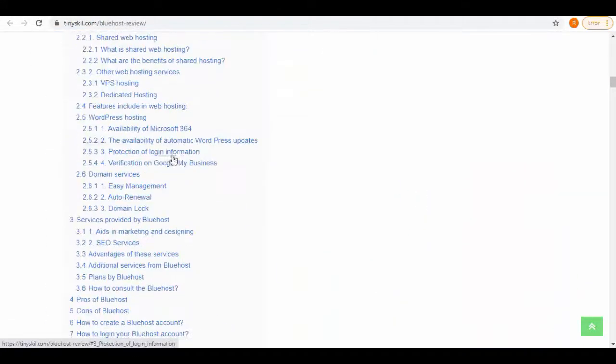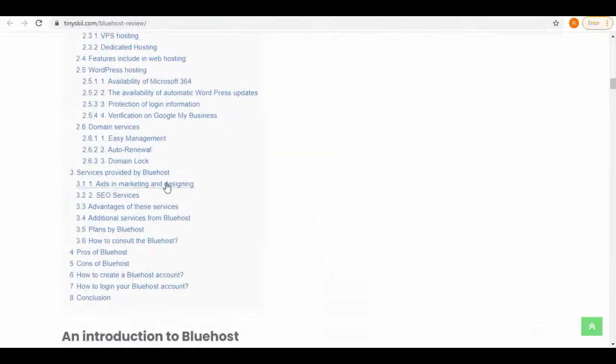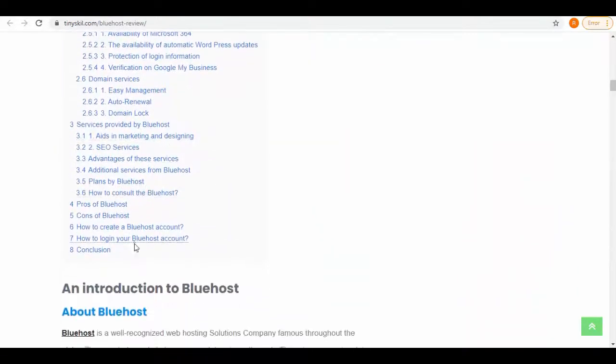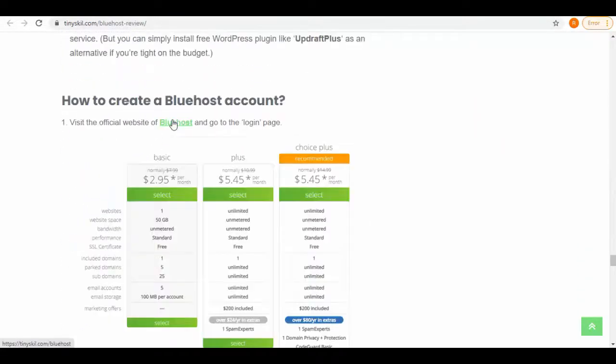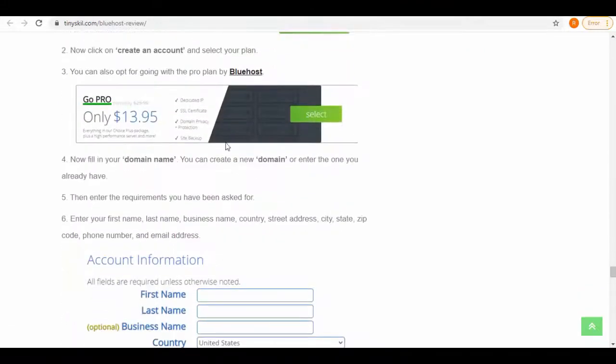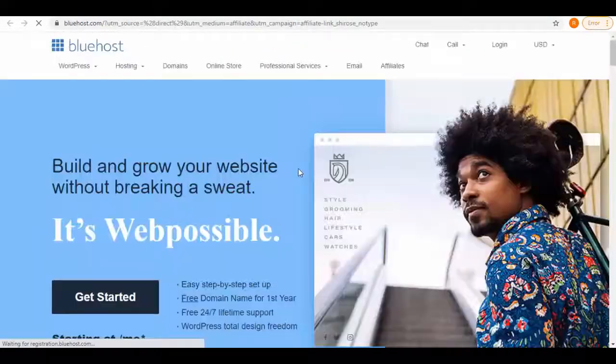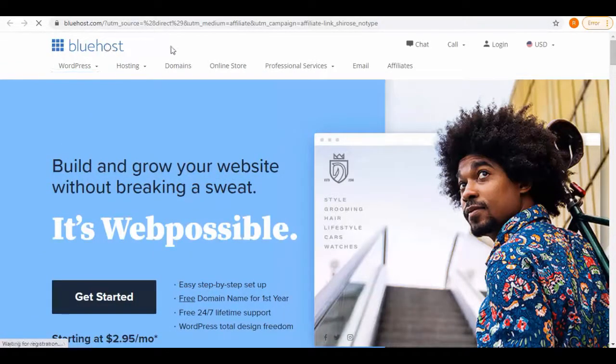This is the full review article of Bluehost, and here you can see how they have inserted their affiliate link throughout the article. A little below we have this 'Visit Website' link embedded, which is also an affiliate link. Click on it to open. Now it will take you to the Bluehost website, and you can see we reached here via an affiliate link from this URL.